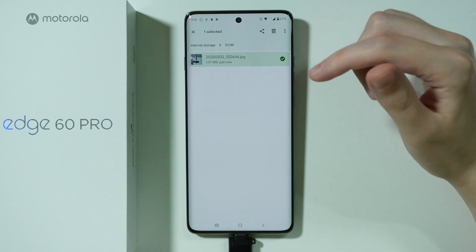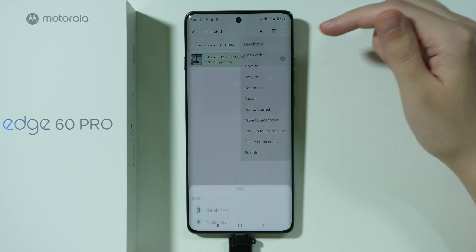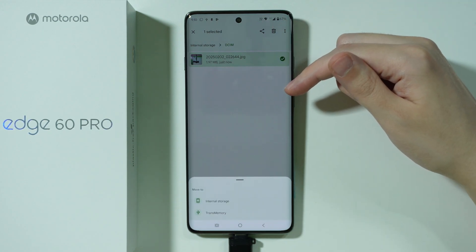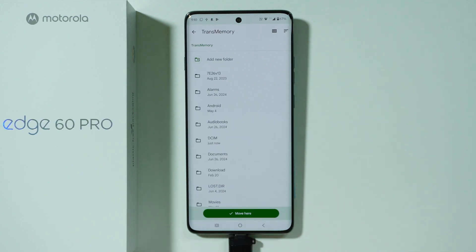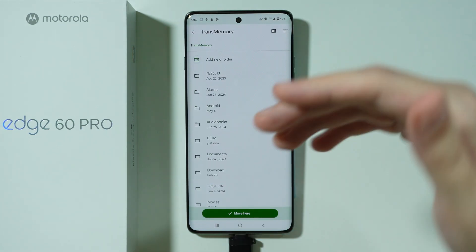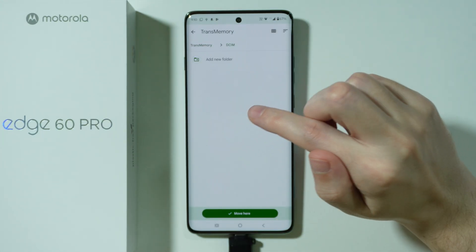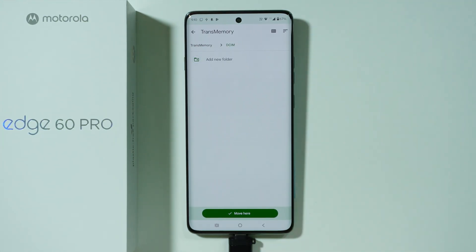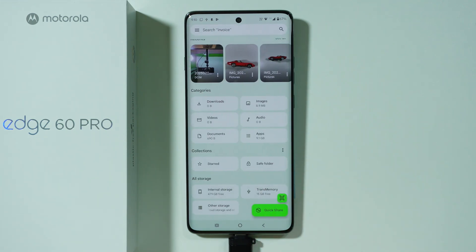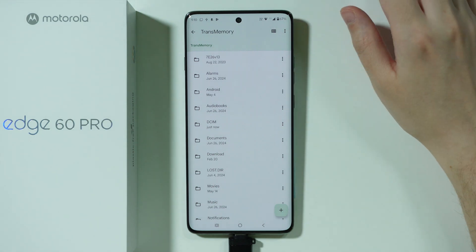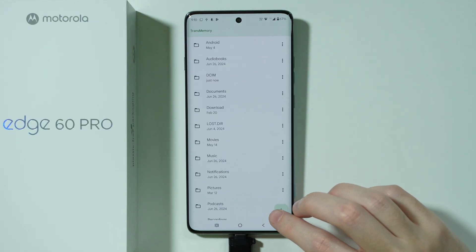So we can select multiple items at once, multiple files, then tap on these three dots in the top right corner. Over here we also have Move To. Since we are transferring from the internal storage to the flash drive, we want to select Move To flash drive, the USB device. Now we need to choose where we want to transfer it — I'm going to choose the DCIM folder — and then choose Move Here. Now we can go back, exit the internal storage, go to the USB storage, and in the DCIM folder we can find our photo.